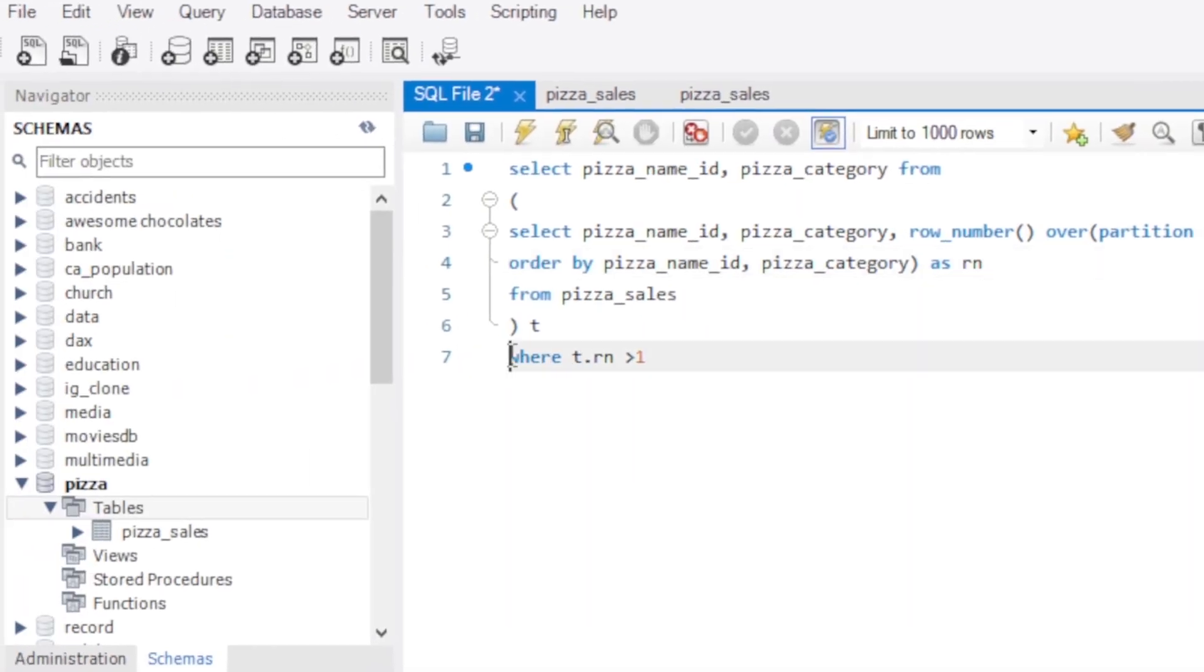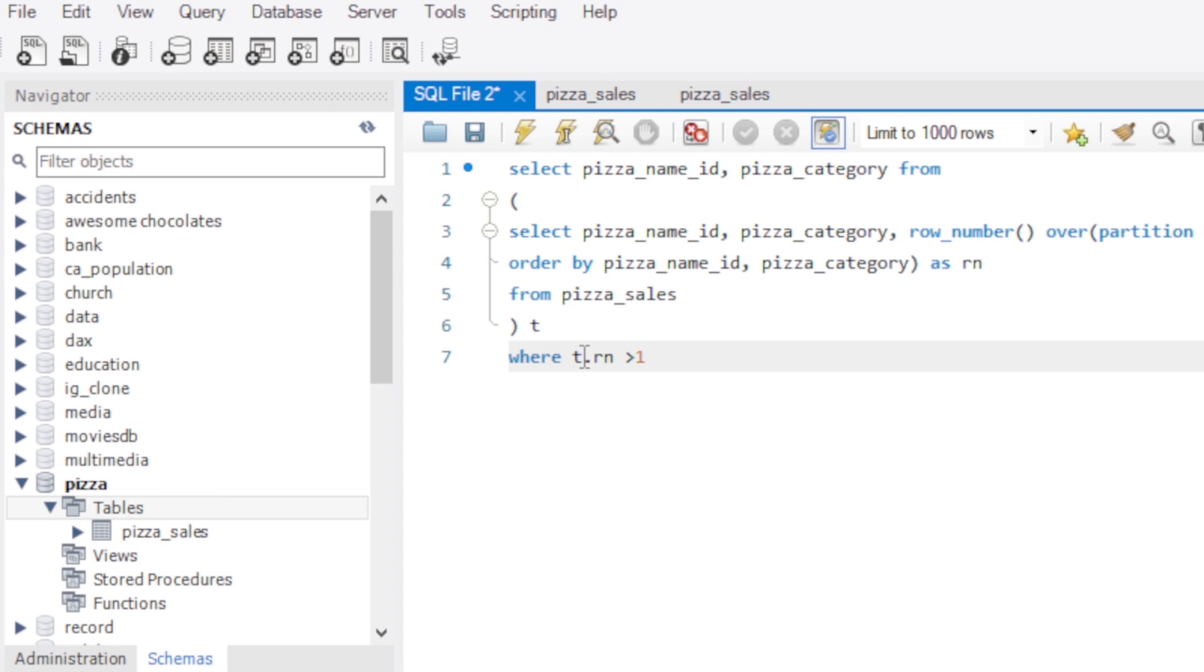Now this part what it means is that I'm giving a condition that display any details that is above one, that has more than one. Duplicate means having something showing twice or thrice. So this condition means if it's more than one let me have them. So if it is one just let it be, but if it's more than one meaning that if it's greater than one, show them. So those are the duplicates we want to see now. Let's execute it.